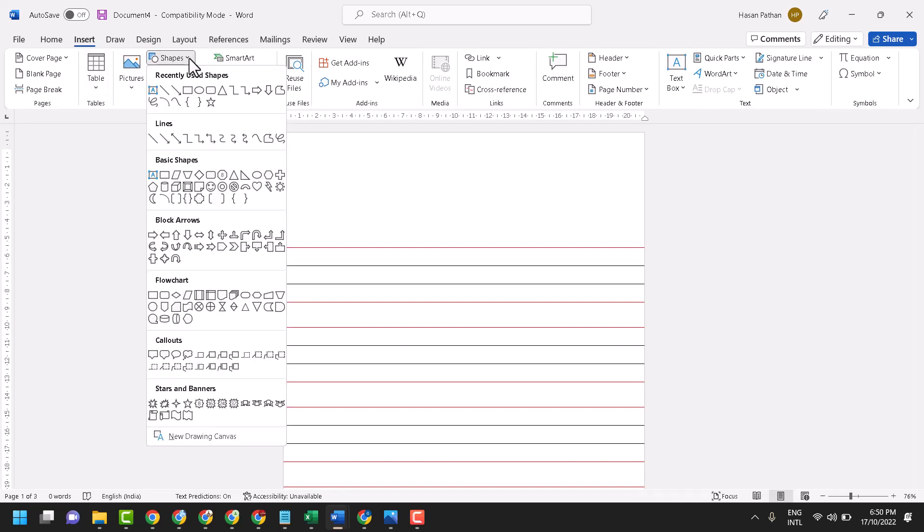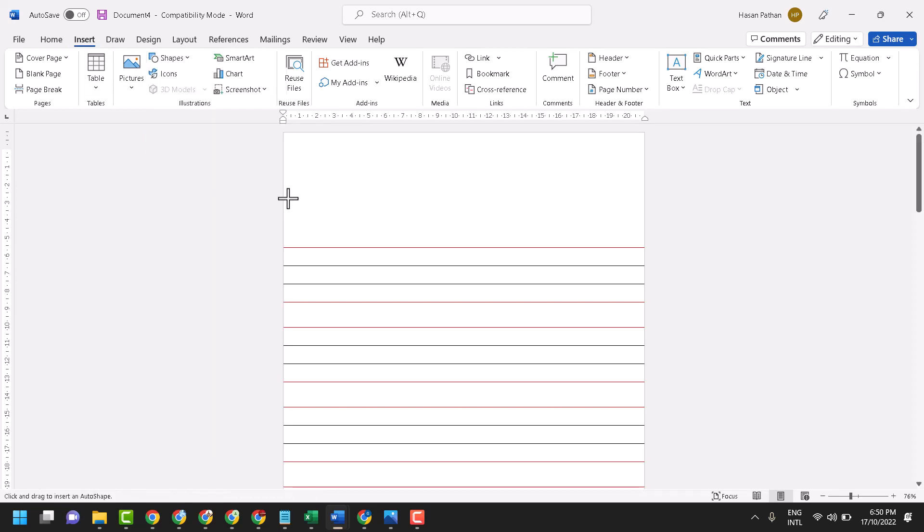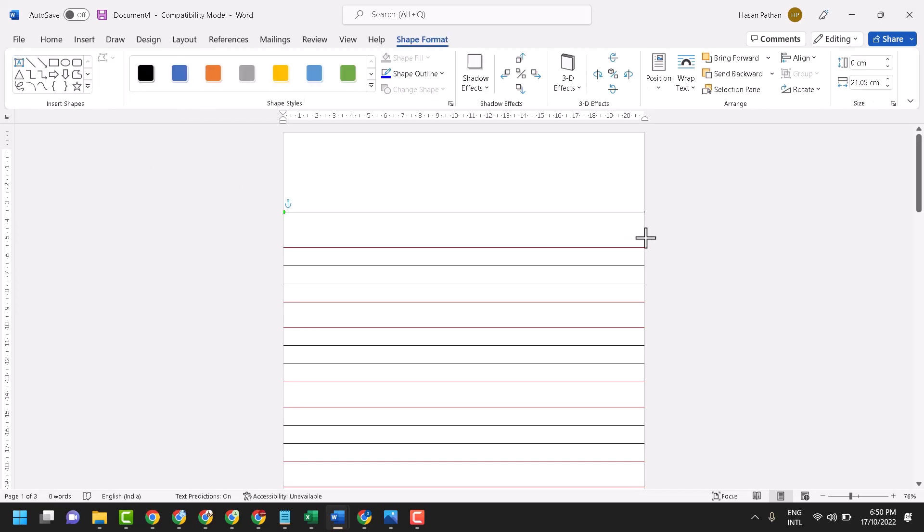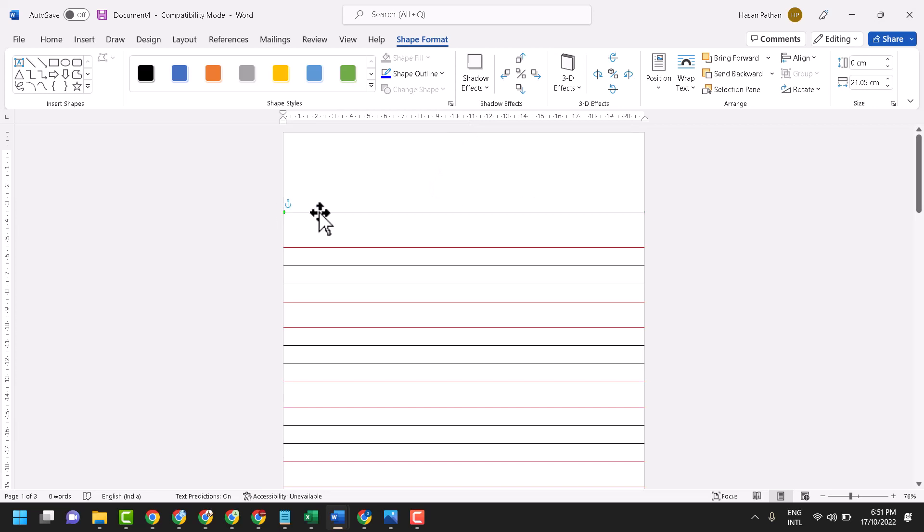Select shape, then select line. Press and hold shift key like this. Now double click on this line.